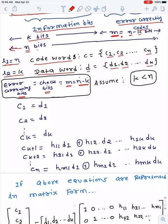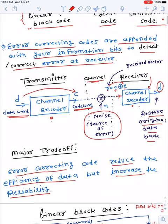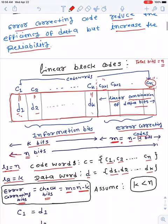In the encoding process performed at the transmitter side, we convert the data vector to the code vector. This code vector is transmitted, modified by error, and then the received vector is passed through the channel decoder, which produces the same code vector or data vector at the output for further processing.